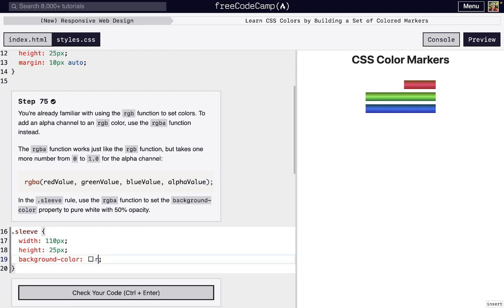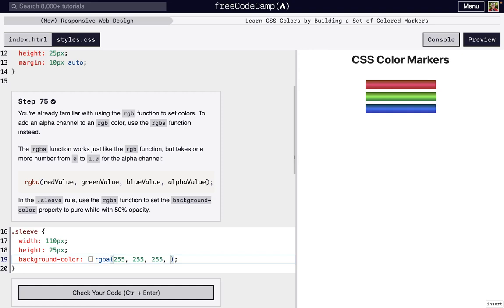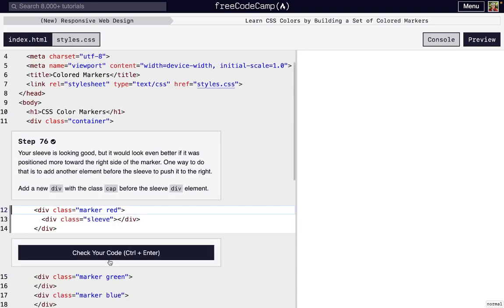So we just write RGBA. And if you remember, white is the presence of all colors to the full. So we're gonna do 255 for red, 255 for green, and 255 for blue. And then we want 0.5 for the alpha. And look, it looks exactly the same as what we had before, but we just did it in a slightly different way.